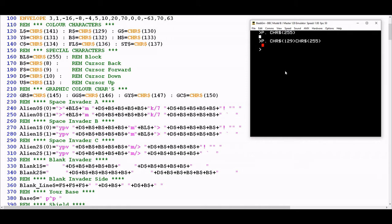But you'll notice there's a space before the red block. That's because control character 129 has to occupy a space on the screen. It's a character like anything else. Even though it doesn't have visual content, because we are in Mode 7 these control characters occupy a space on the screen. Each time you shift from one to another you will see a space.